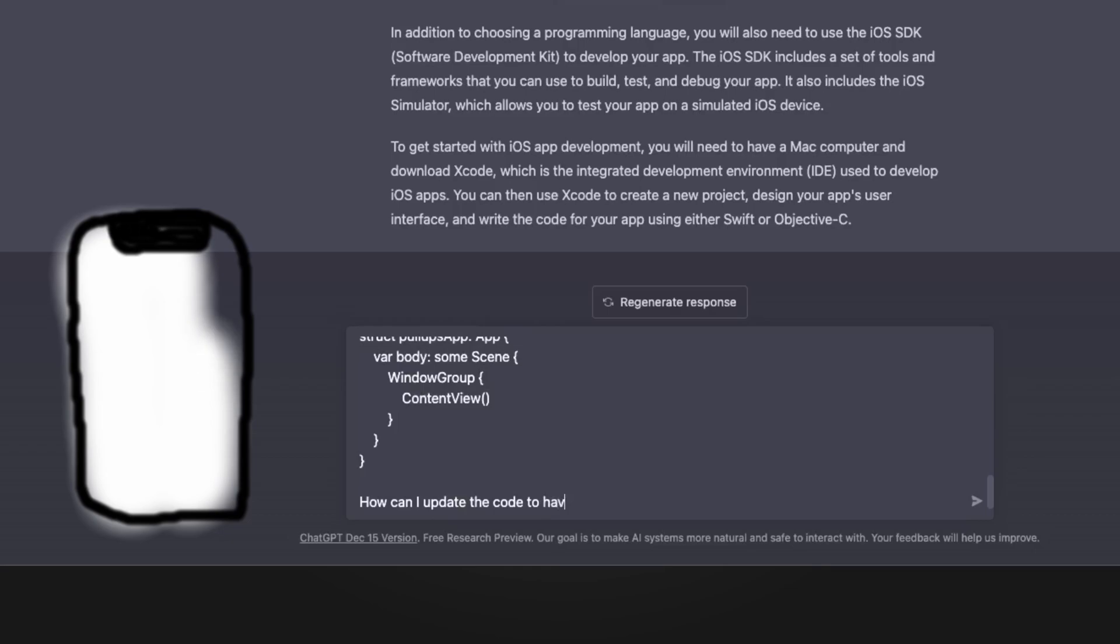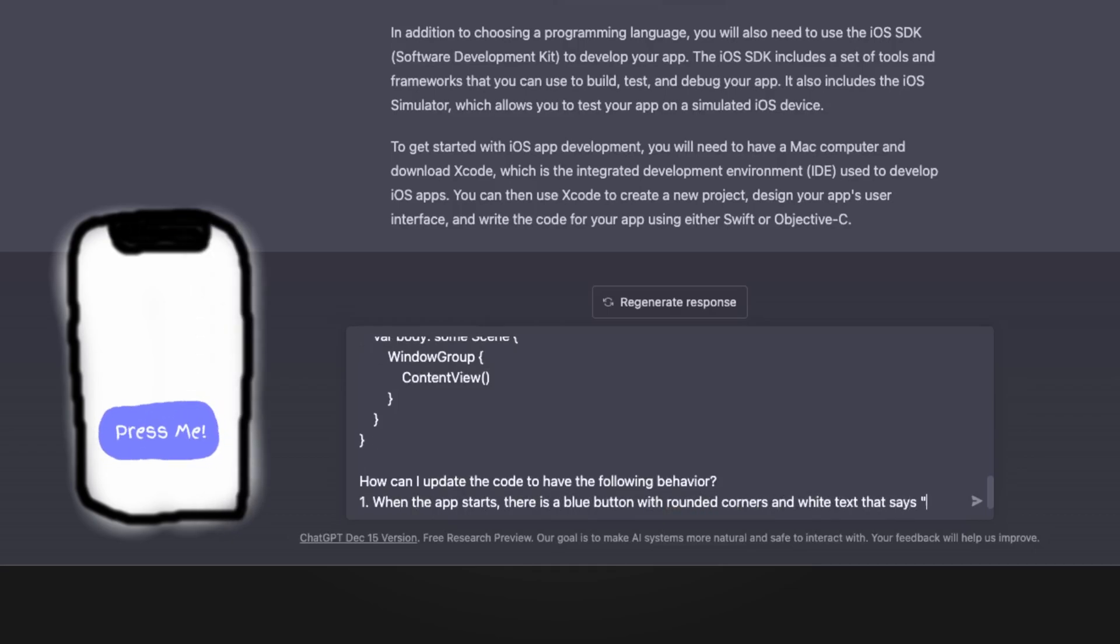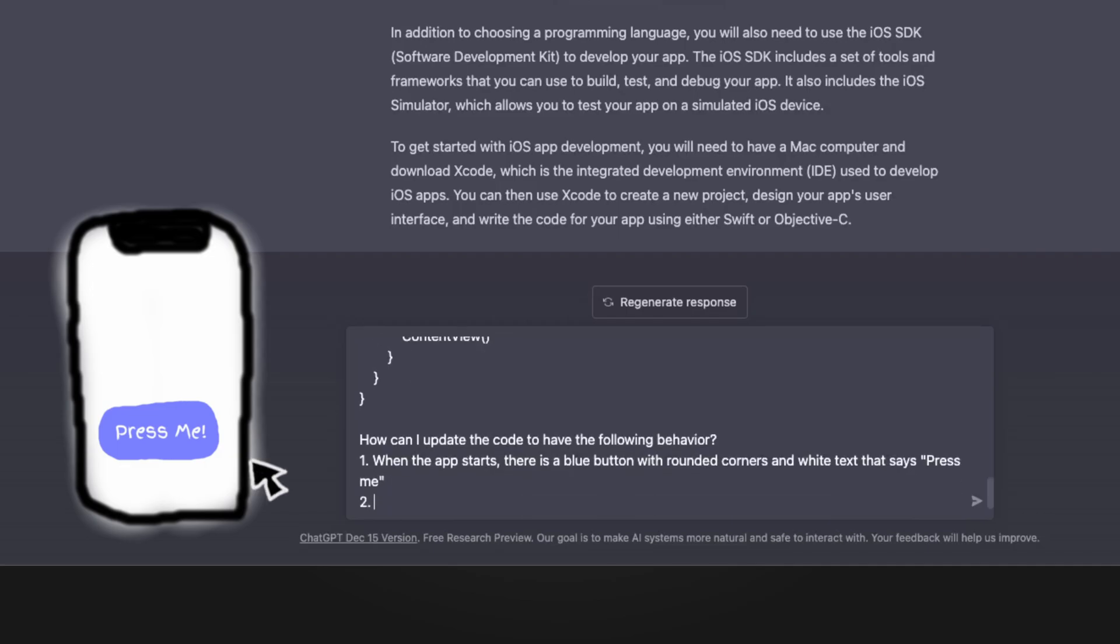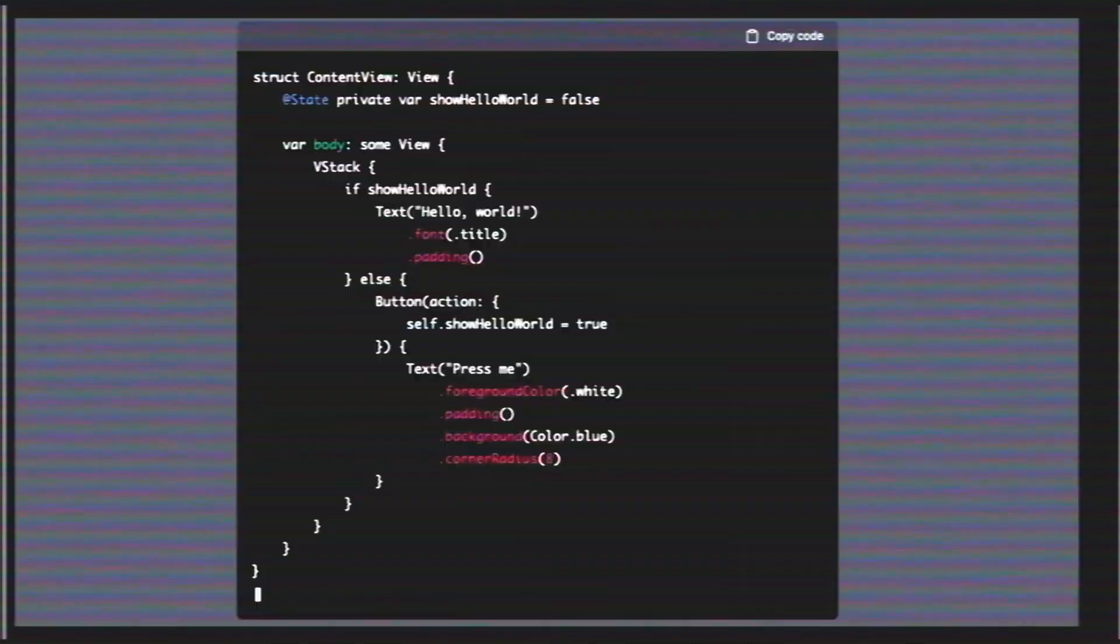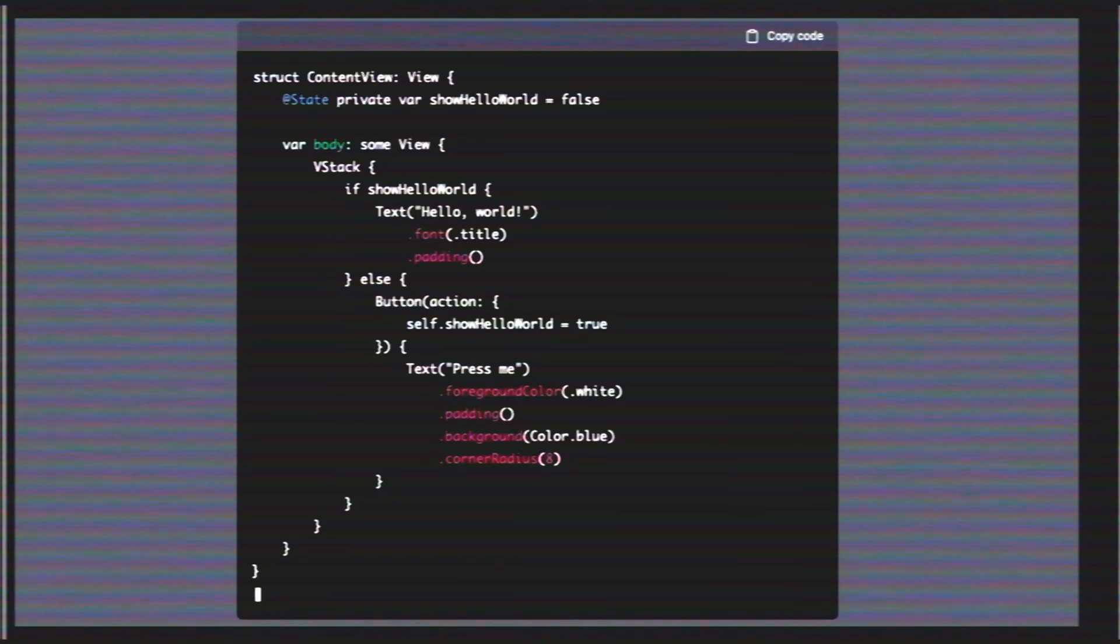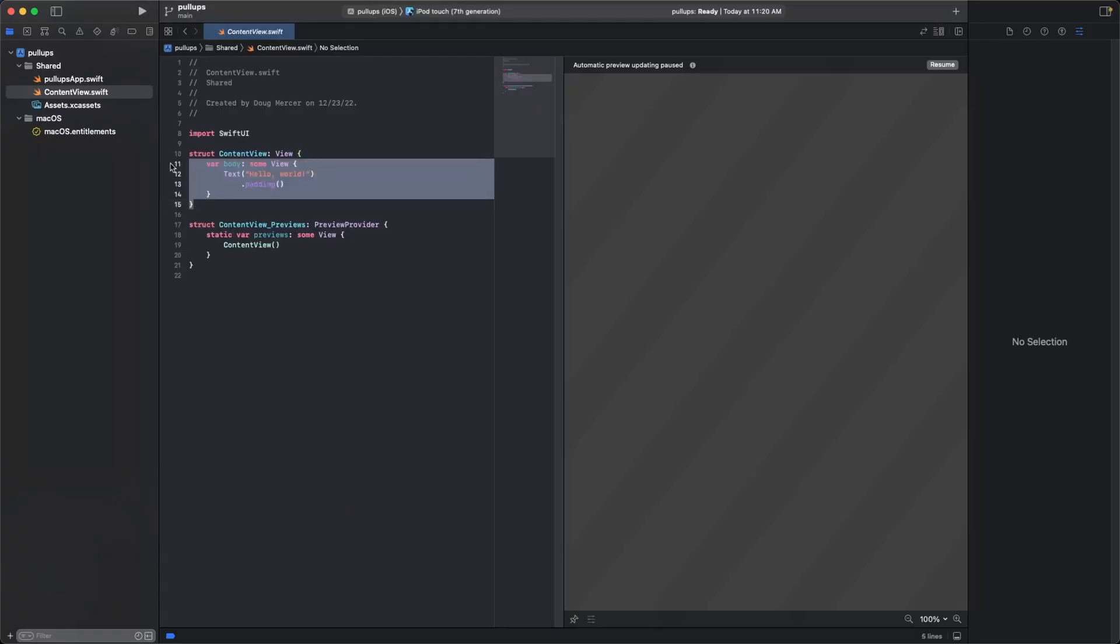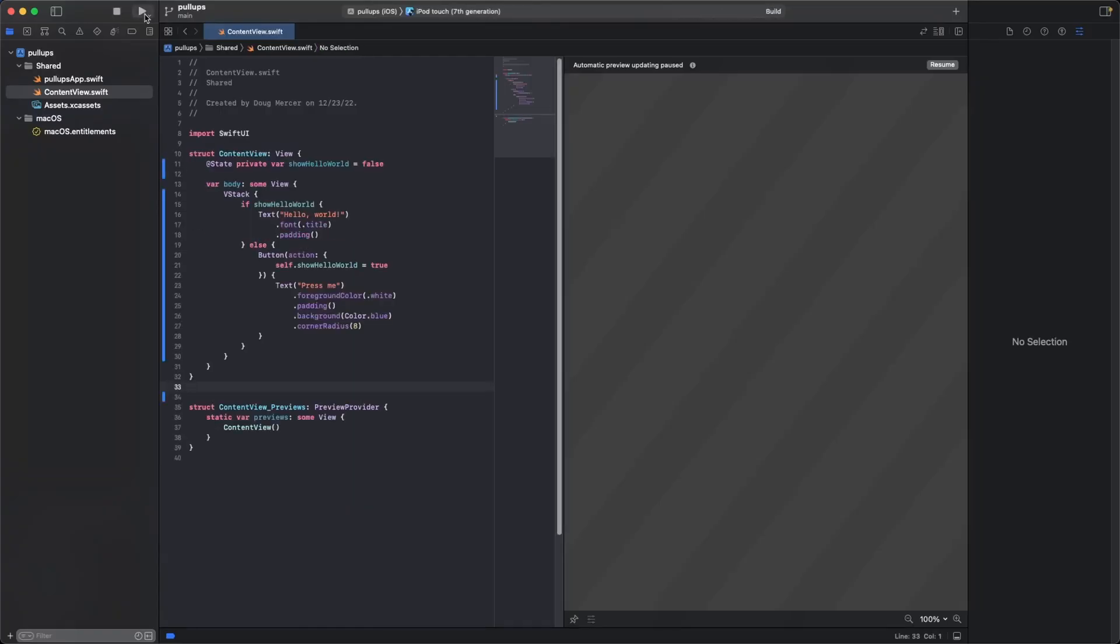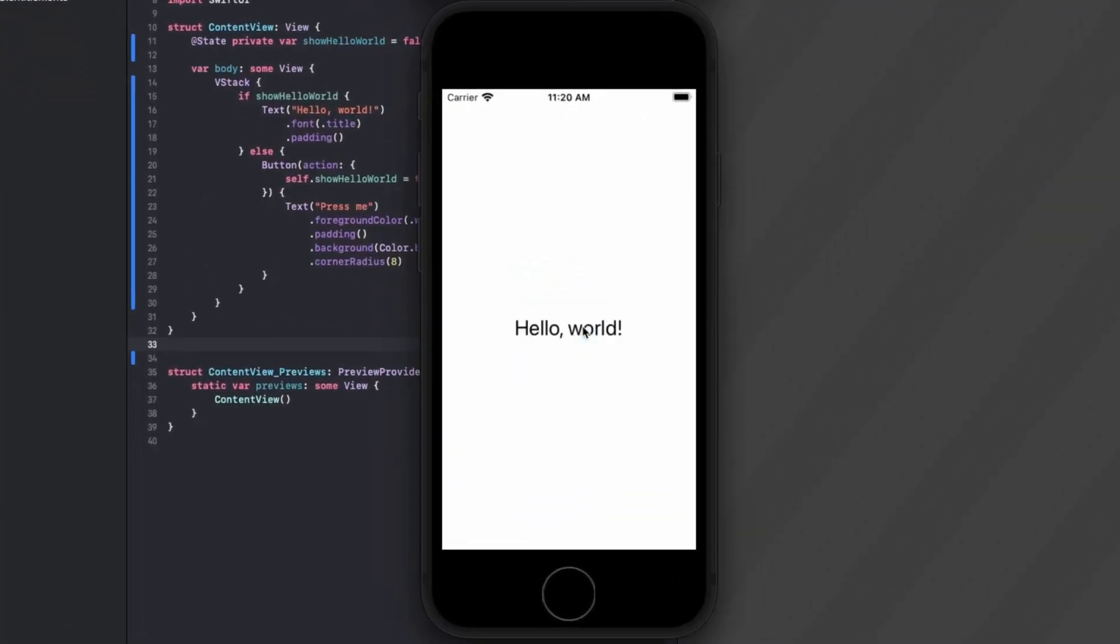Then, I'll ask how I can add a blue button with rounded corners and white text that says Press Me. And make it so that when the button is pressed, the words Hello World are displayed on the app. ChatGPT tells me exactly what I need to change and gives me code that I can just copy and paste directly into my editor. I put that code straight into my editor and ran it. And it just worked.